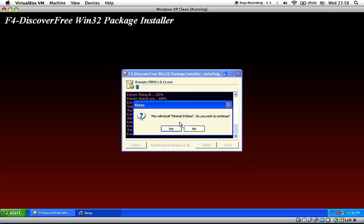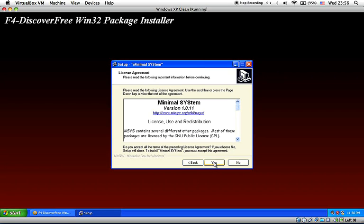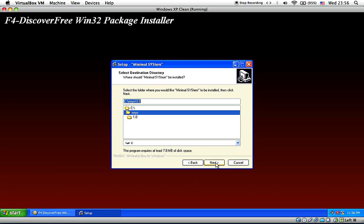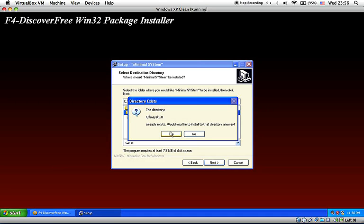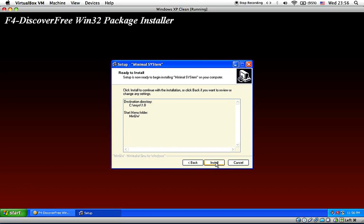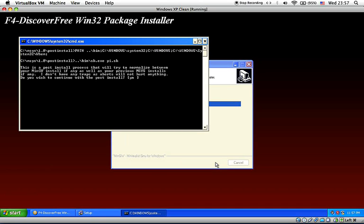Now we continue with the msys or minimal system installation. I will keep all program installation at their default location. Here, msys will ask you about the post-install. Answer yes for this.